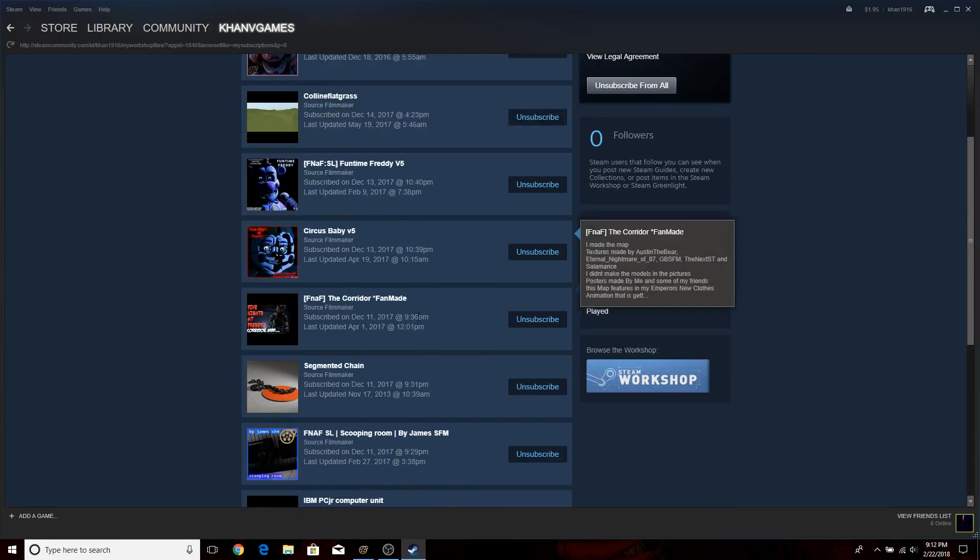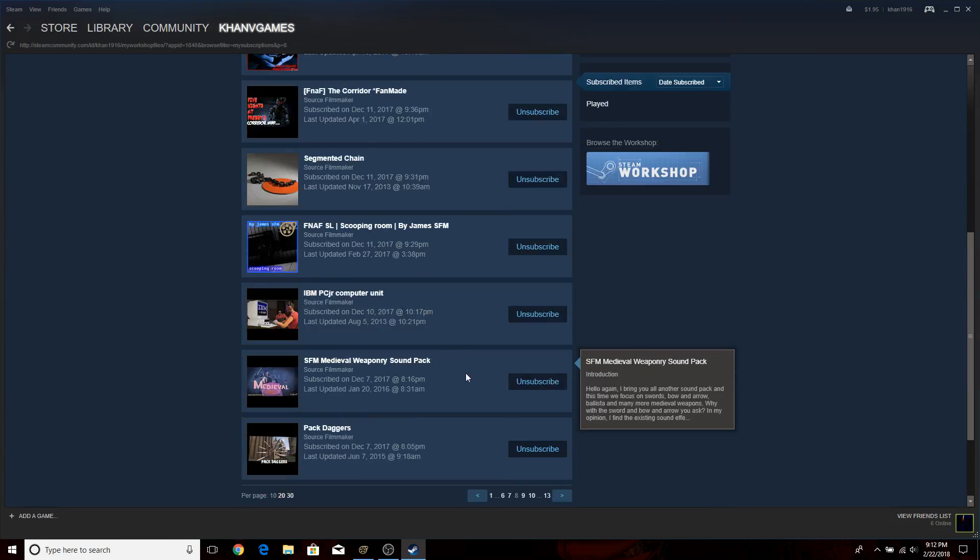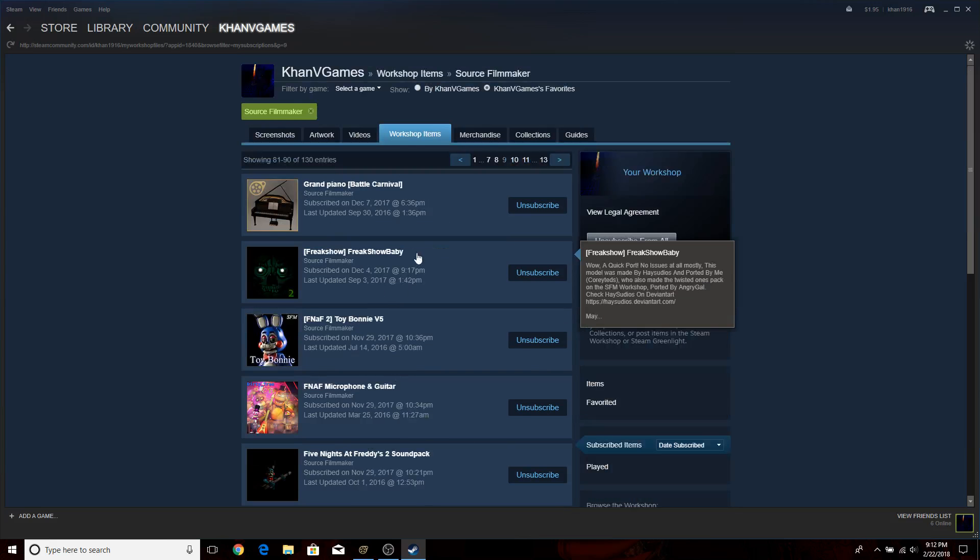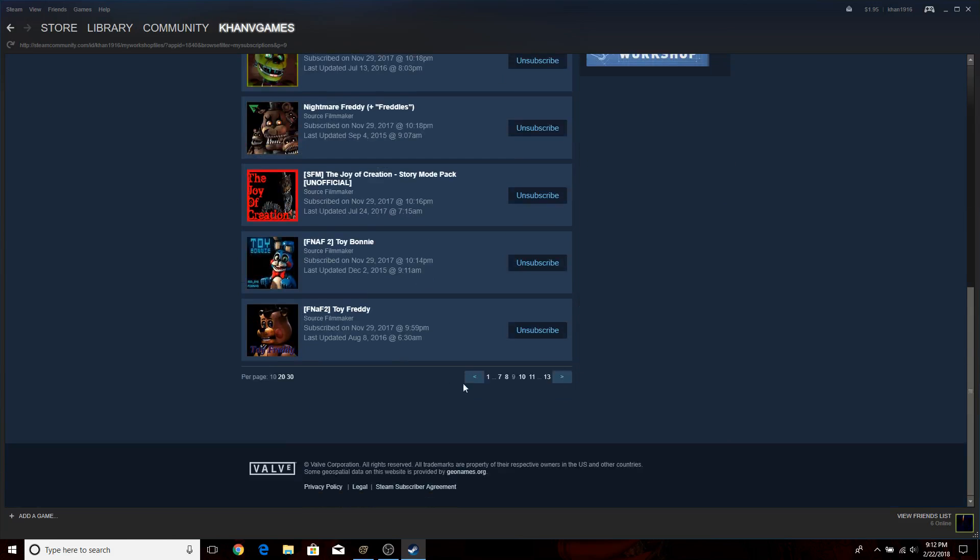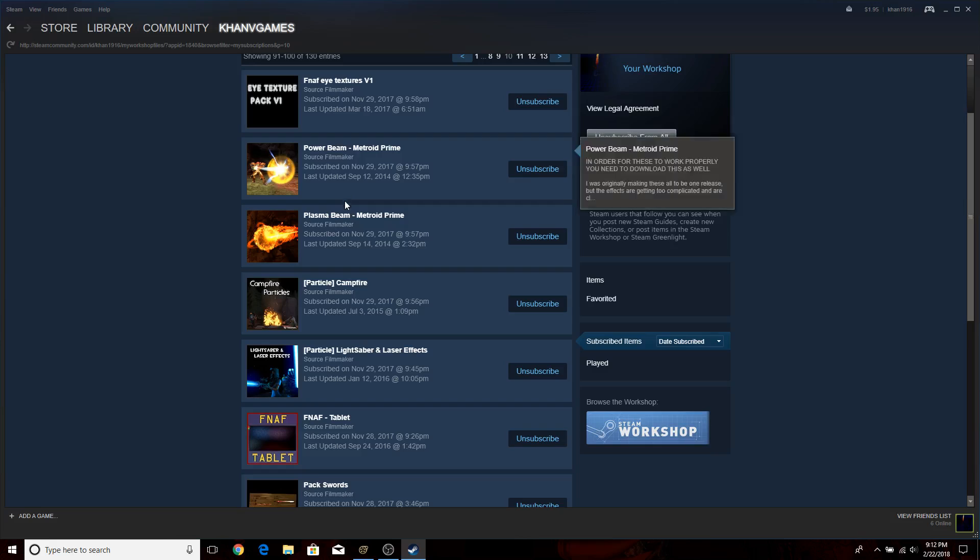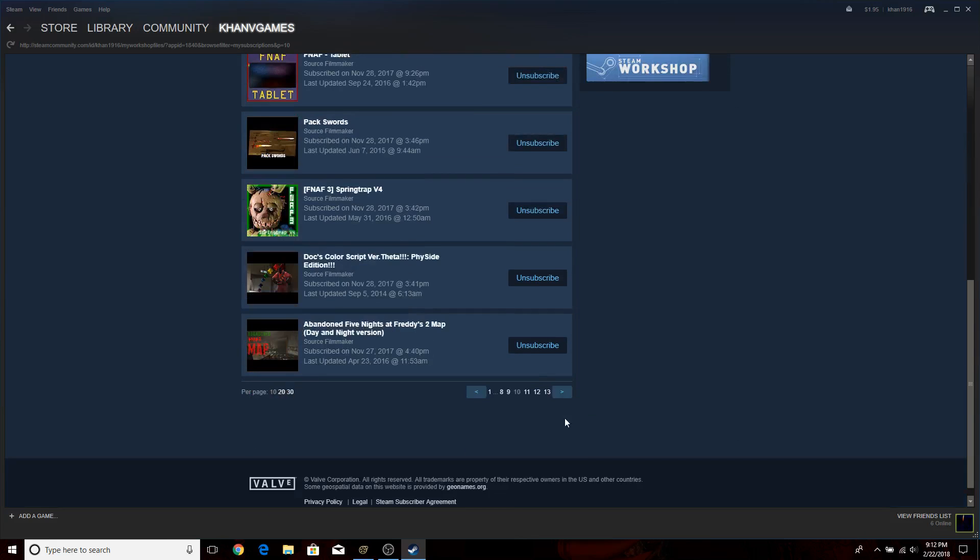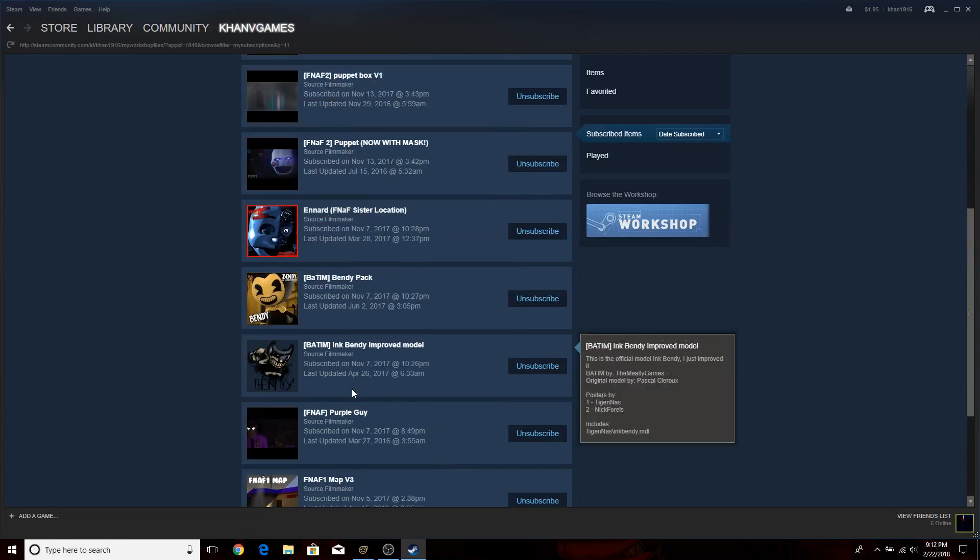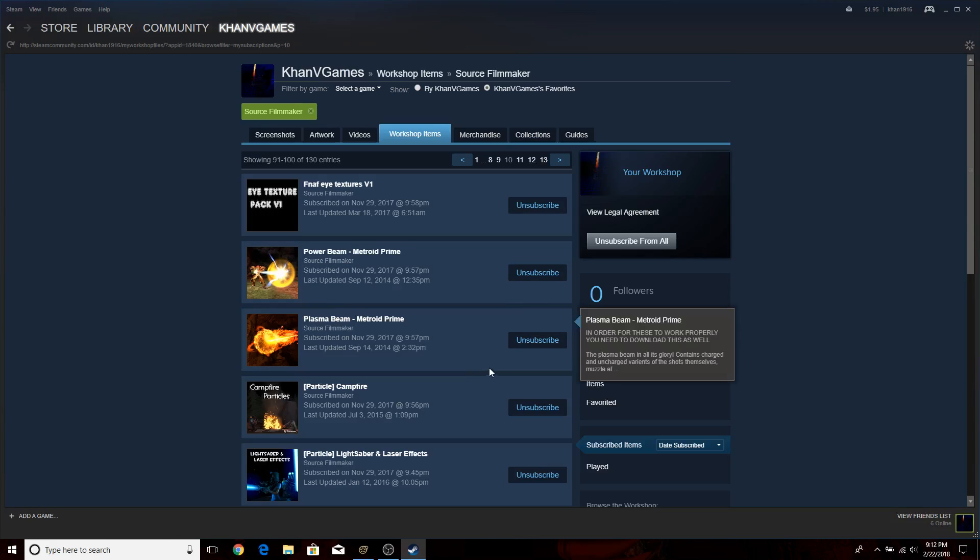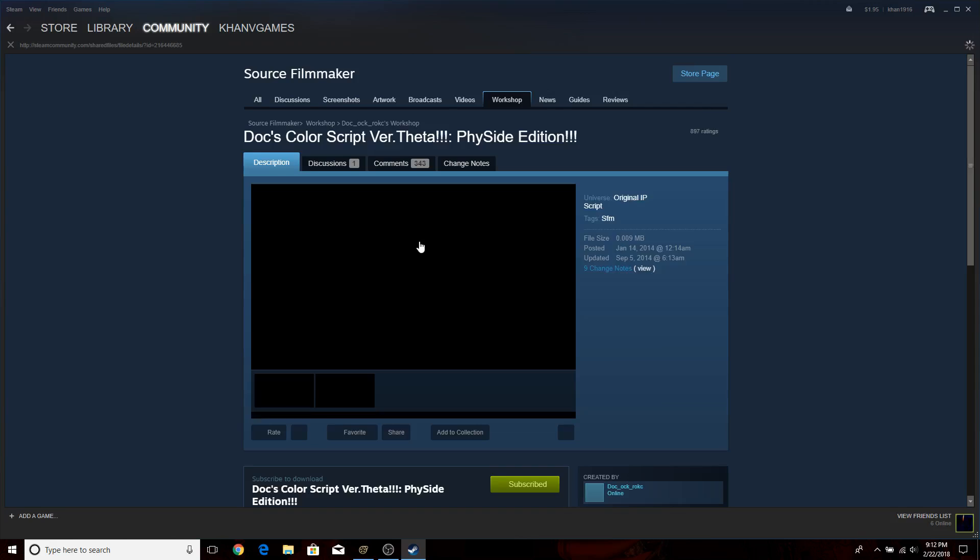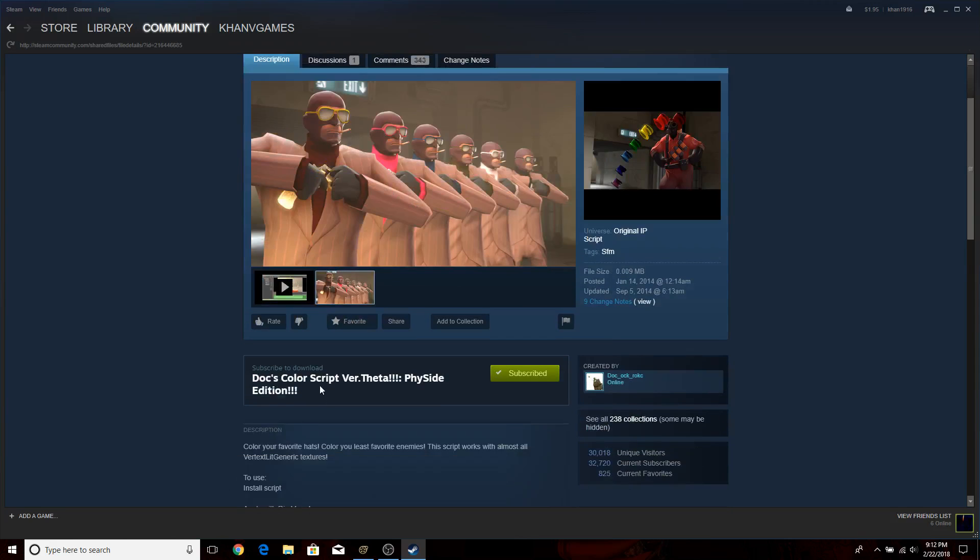Sorry, it's just I have a lot of stuff in here. Oh there, just passed it. Now this is what you need. It's called Doc's color script version theta, my side edition. This is what you're gonna need to actually recolor some of the models.